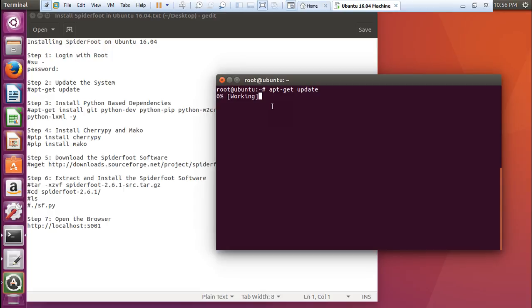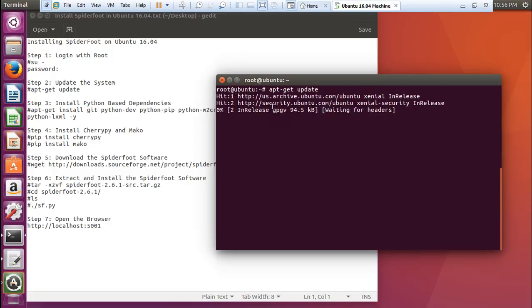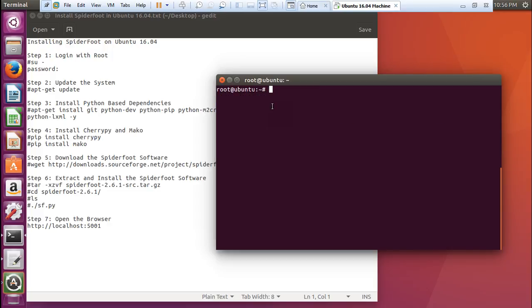Because it's a new version, the updating command in Ubuntu 16.04 is somewhat slow. So you have to bear with the speed. Let's wait for the update. It will take some time. Now you can see that it has started. And update is done.